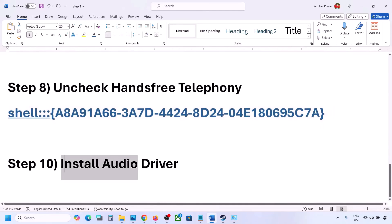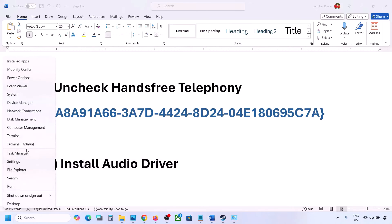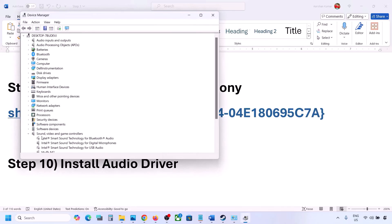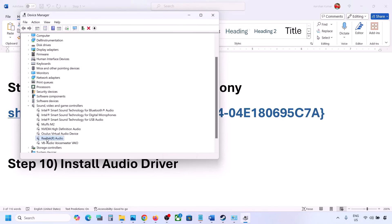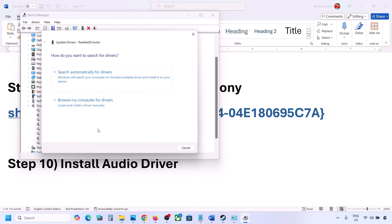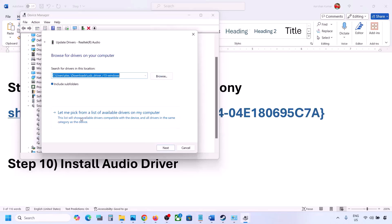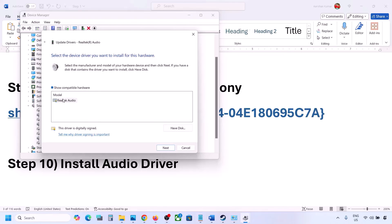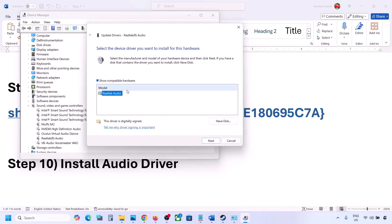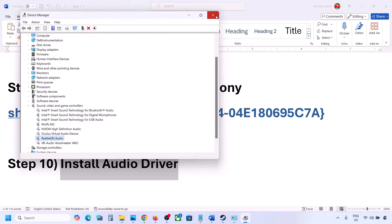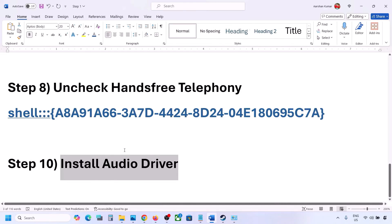The next step is to update the audio driver. In Device Manager, right-click the Start menu and go to Device Manager. Expand Sound, Video and Game Controllers, select your audio device, right-click, and click Update Driver. Then click Browse my computer for drivers, then Let me pick from a list of available drivers on my computer. Select your audio device, click Next, install it, restart your computer, and check the sound.